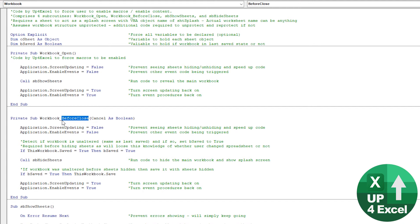Hides everything and saves it again, essentially. So even if they saved it halfway through their work with all the sheets unhidden, when they close it, it will hide the sheets and save it. And then just before it closes.